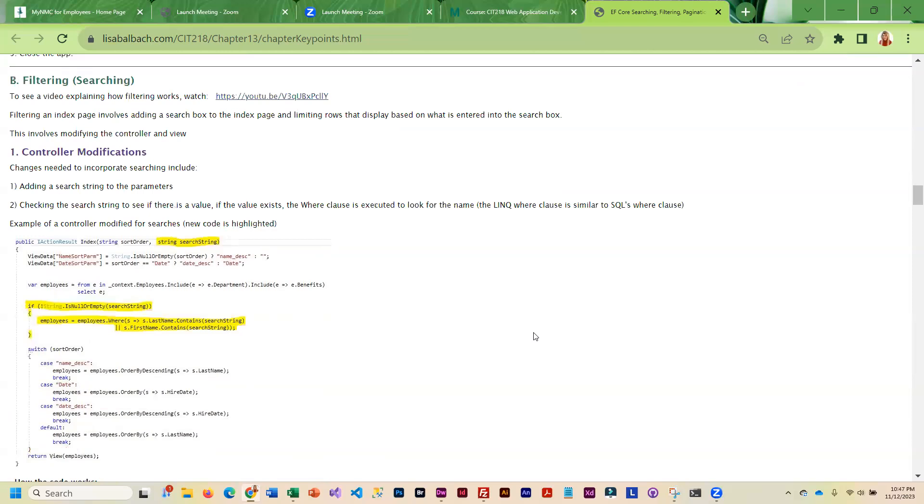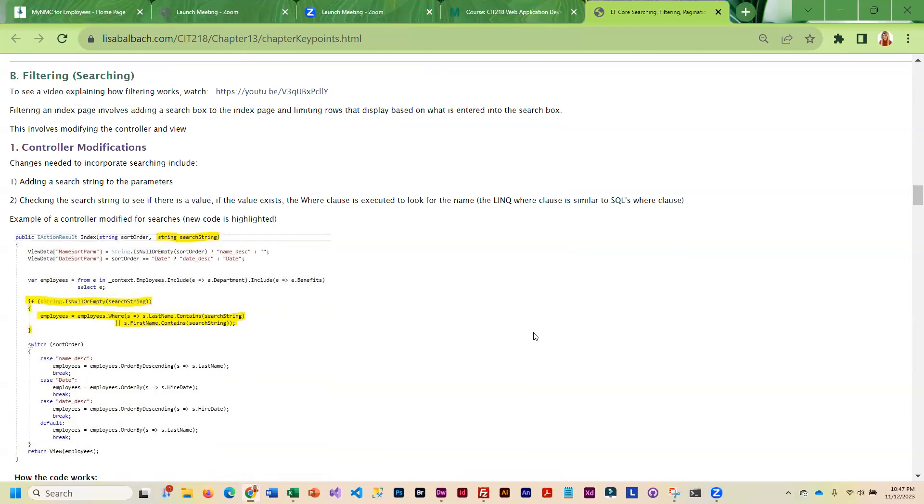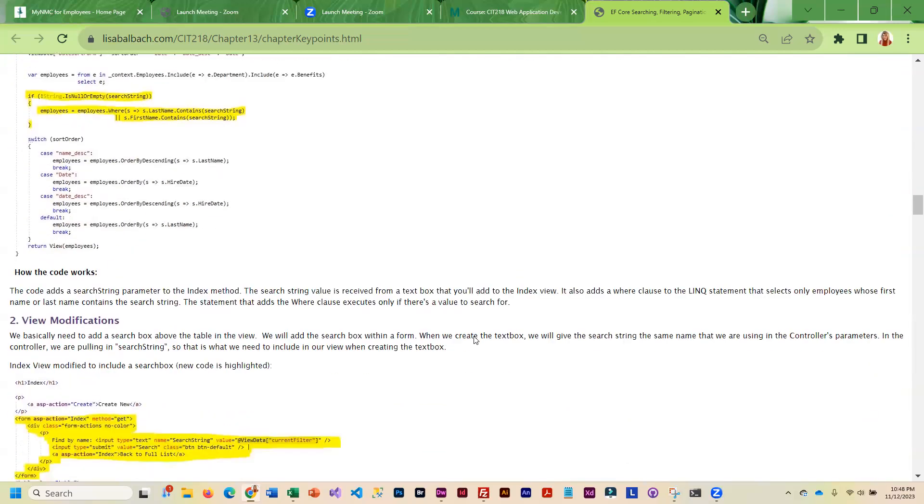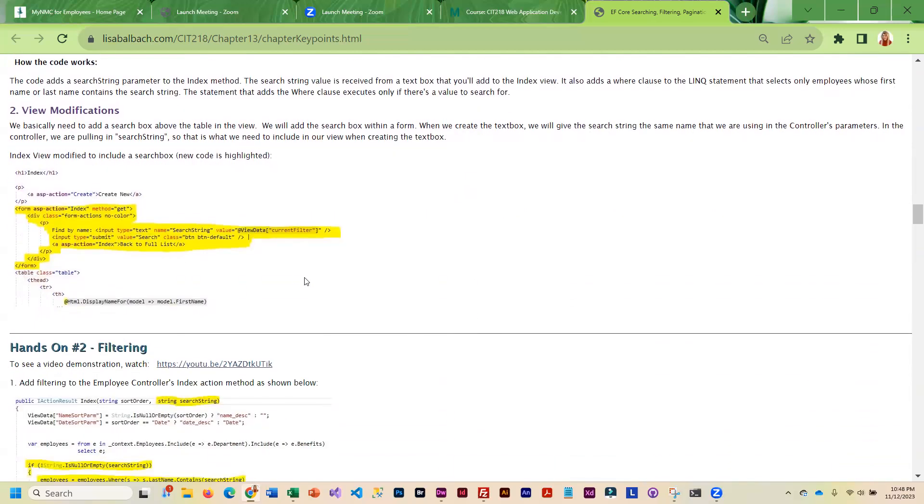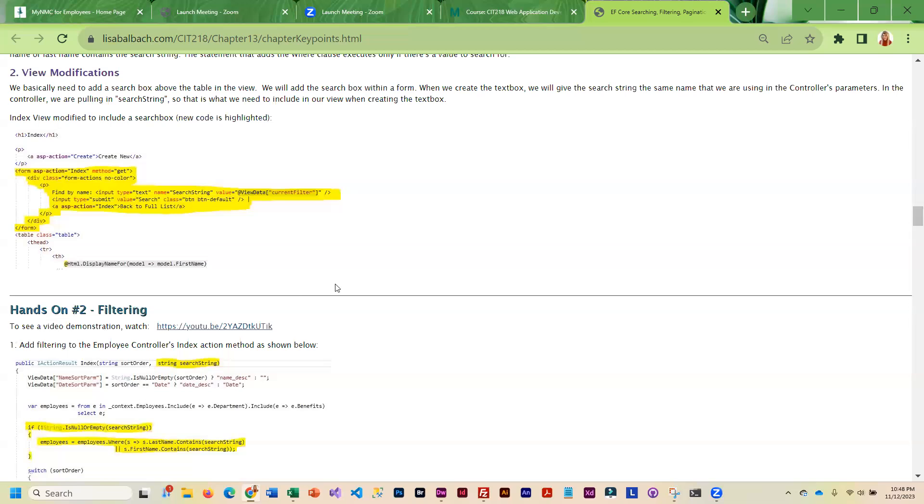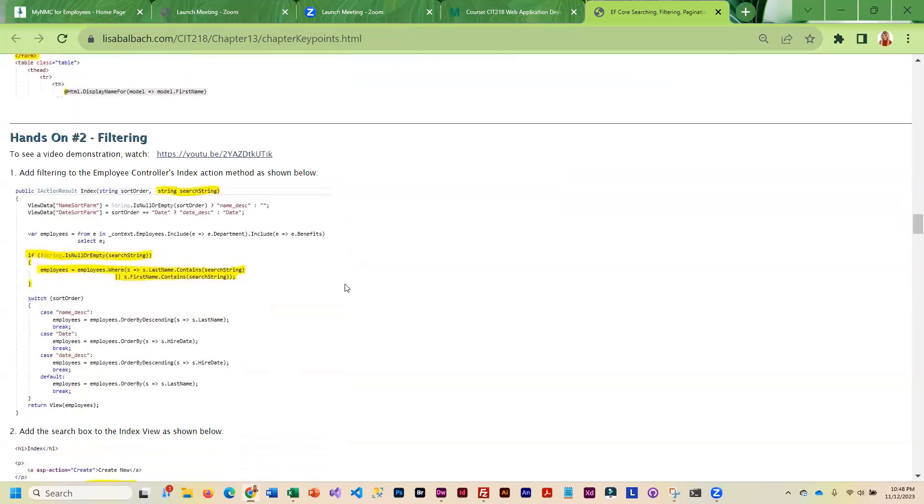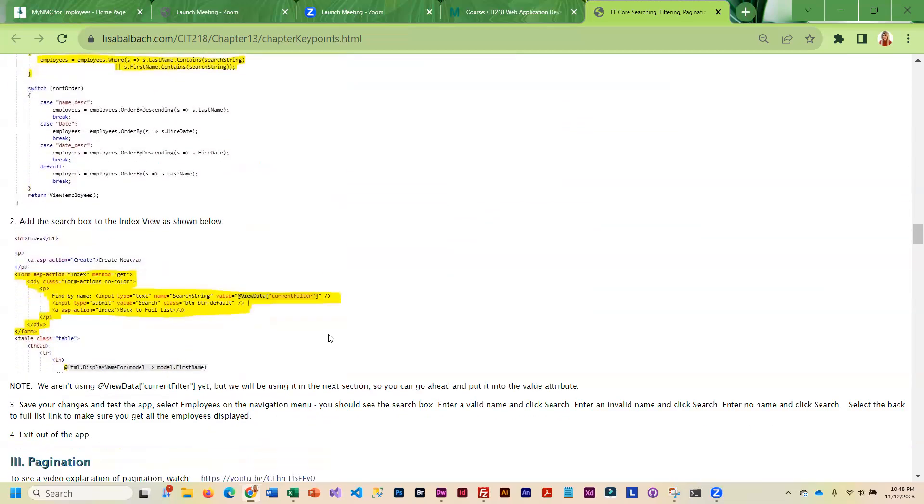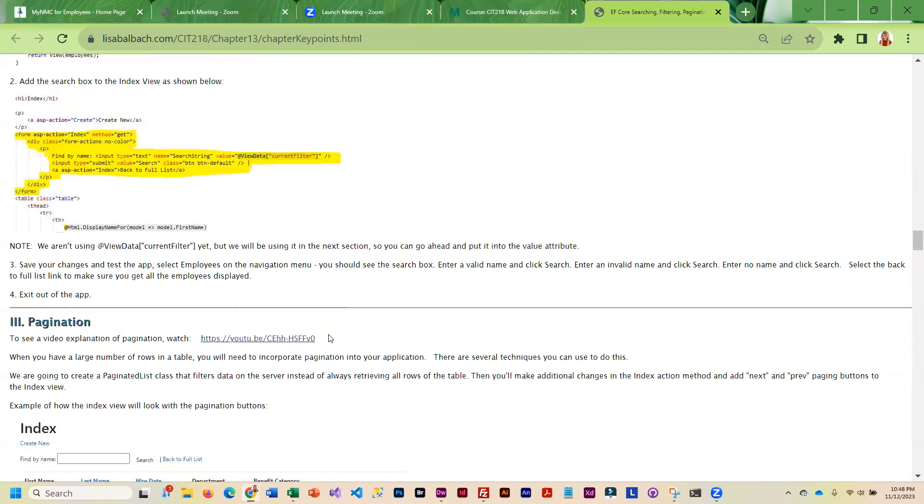Then we get into filtering, which is basically searching. Again you're going to be modifying the controller and then you're going to be adding a little search box to a view. This walks you through how to do that in your project.